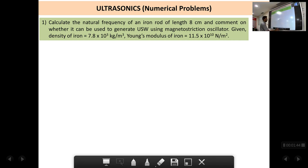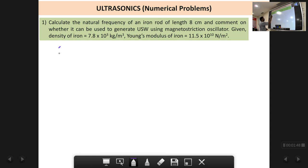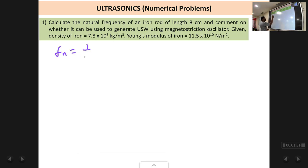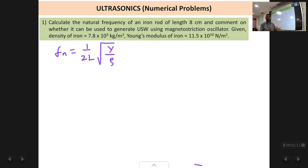The formula for natural frequency fn is: fn = 1/(2l) × √(Y/ρ). Here l is the length of the rod, Y is the Young's modulus of the rod, and ρ is the density of the rod. All these values are given to us — we just have to substitute and calculate fn, then verify whether fn is greater than 20,000 or less than 20,000.